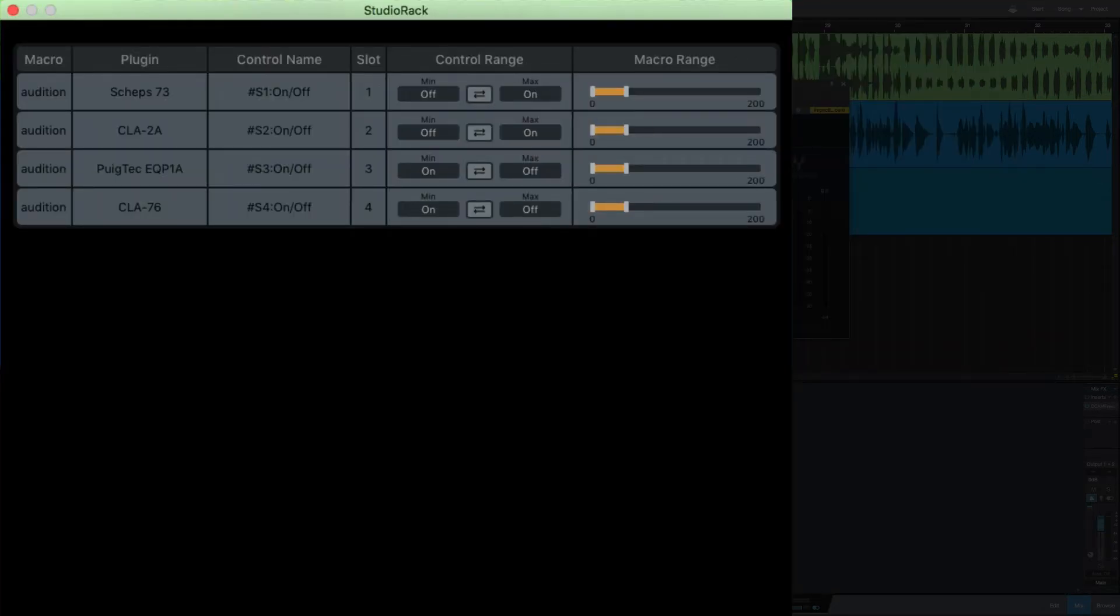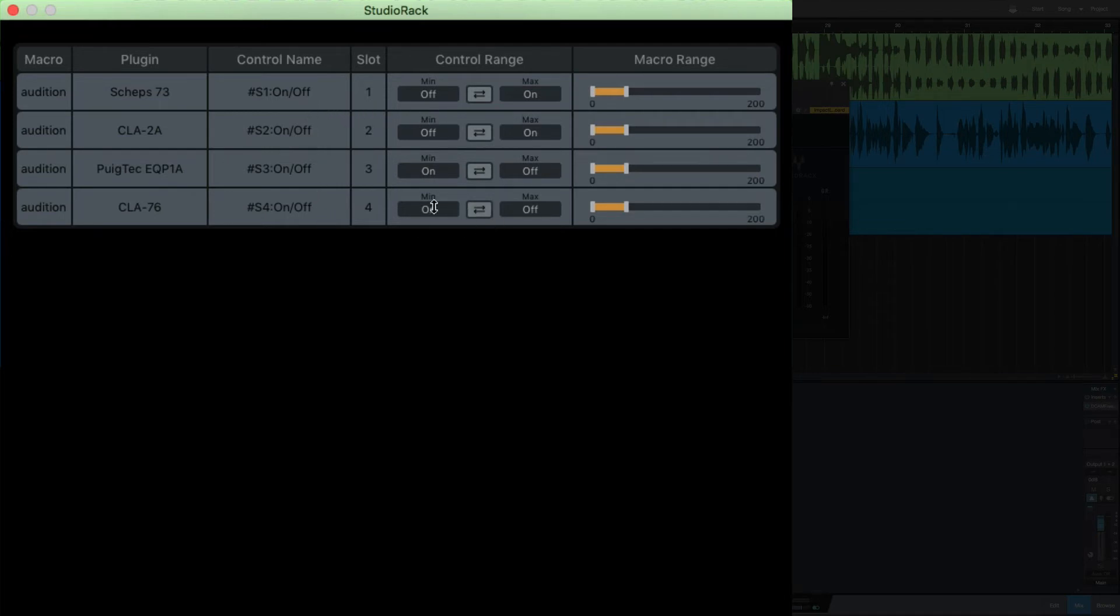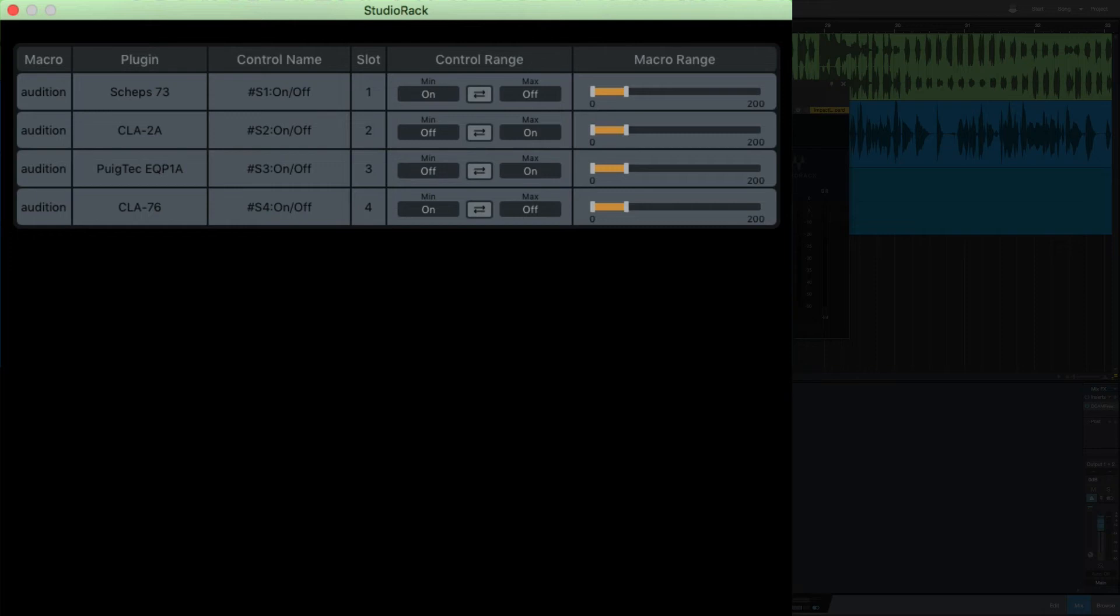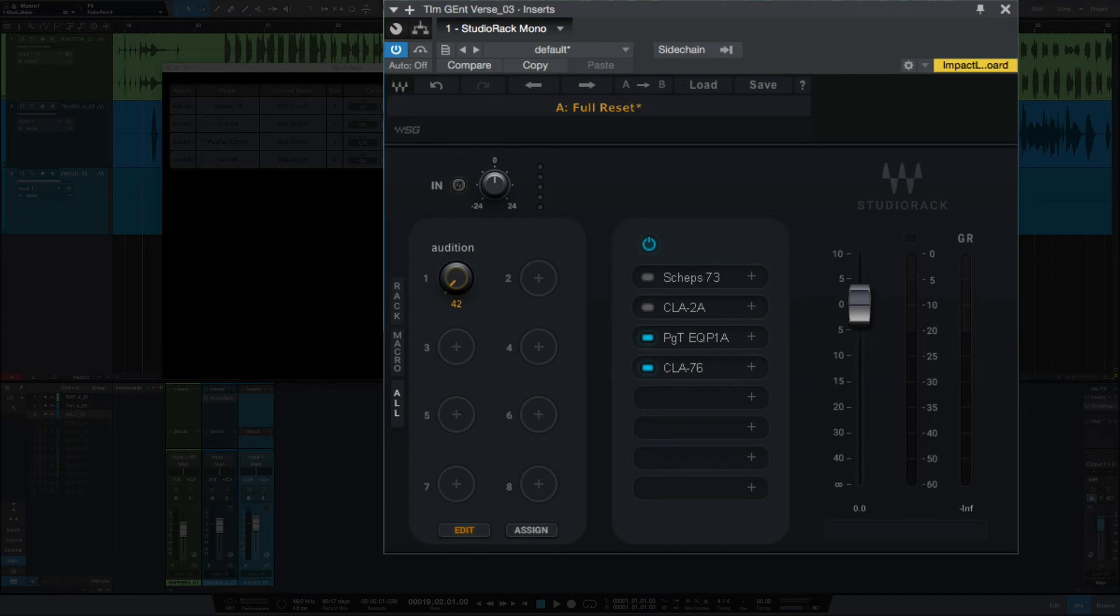So let's say, for example, instead of the CLA and CLA 2A, we wanted the CLA and the CLA 76. I want to make sure that the CLA and CLA 76 both have the same on and off values here. We'll select that and then flip that. So now we should have the CLA and CLA 76, and we should have the CLA 2A and the Pultec. And there you go.